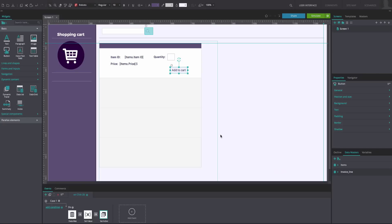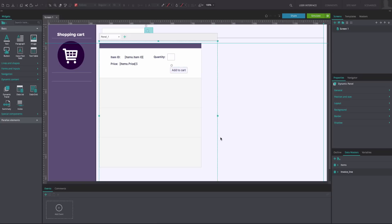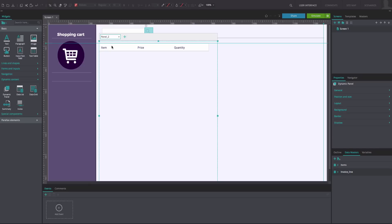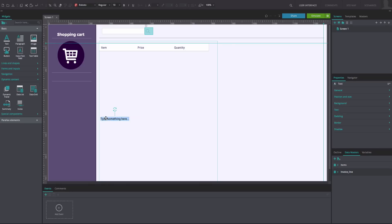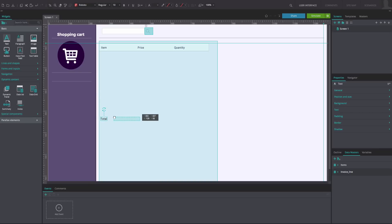Back in the canvas, go to Panel 2 of the Dynamic Panel. Drag a text box to Panel 2, position it to match our example, and rename it. Drag another text box to the right of this and type the number 0 into it.